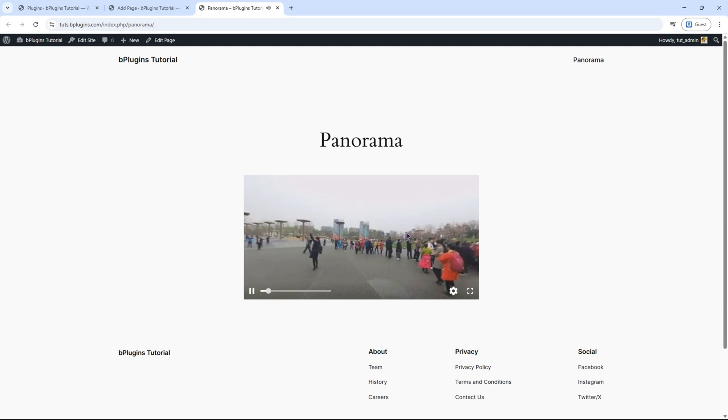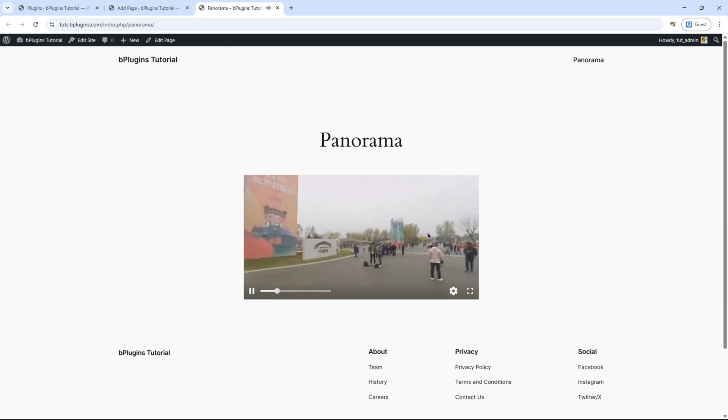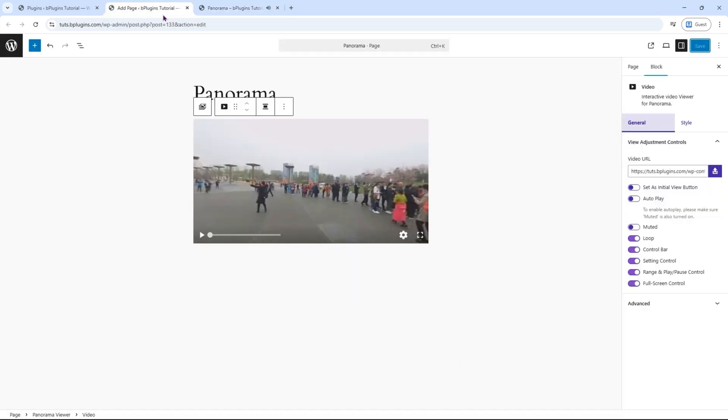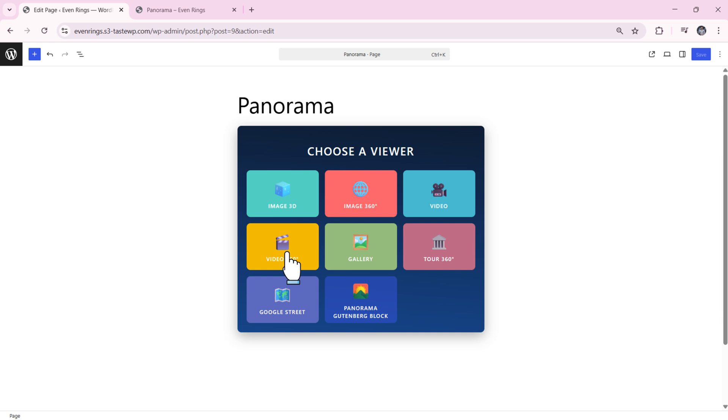You can easily control the video and enable or disable various features. There are a total of eight sub-blocks available under this block. We encourage you to explore each of them. To keep this tutorial short, I will be skipping them for now.